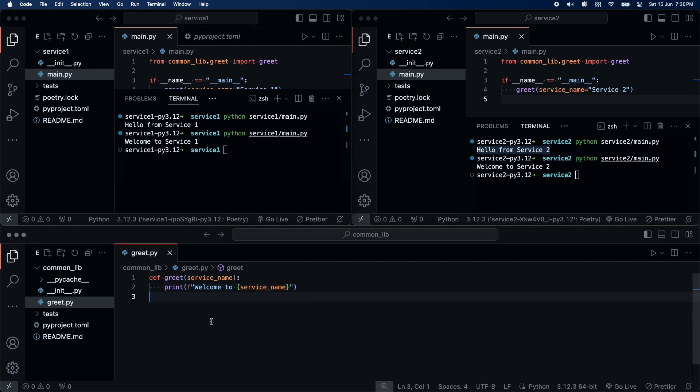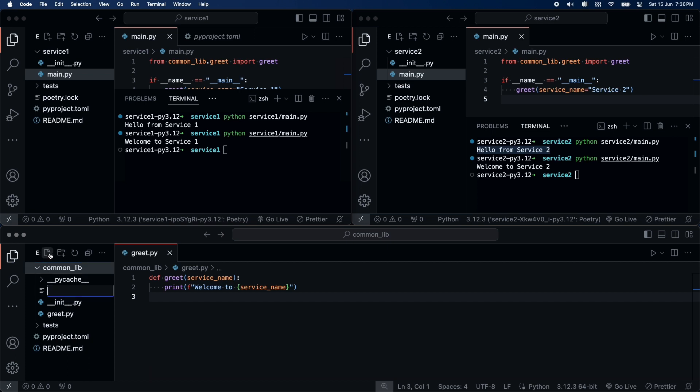Let's extend this further. Consider a scenario, where we have multiple microservices and we want to publish an event to Kafka. And, we will import the event types from our common lib.